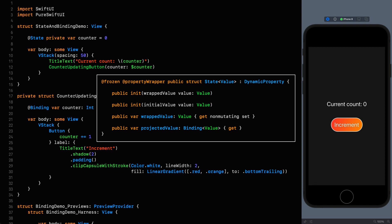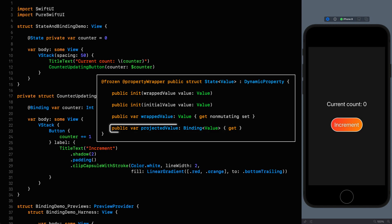The third synthesized property we get is regarding the projected value. As far as property wrappers are concerned this can be anything at all but in the case of the state property wrapper it is a binding. This projected value is accessed using the dollar prefixed version of our property and you can see that we are making use of this on line 12. This is why state and binding are inextricably linked when it comes to state management in SwiftUI. As with the initializer that takes a wrapped value argument this is also not a requirement of property wrappers but without it the dollar prefix will throw a compilation error.